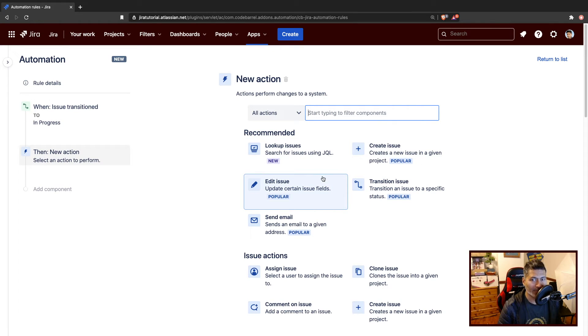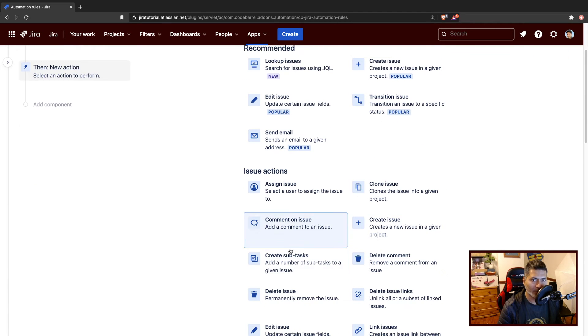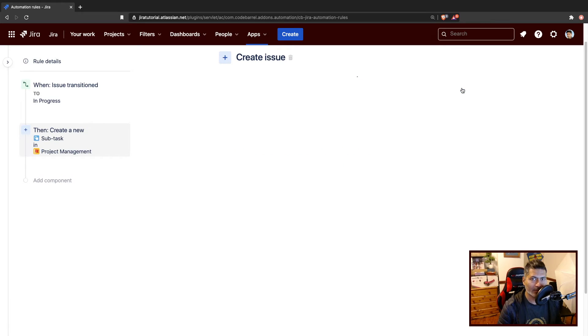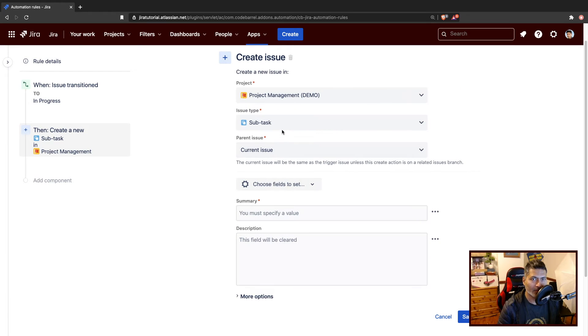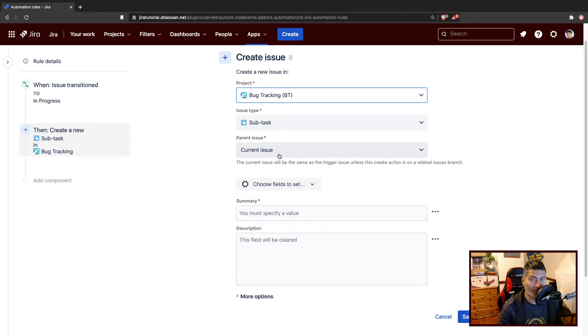Now when you create a subtask, let us see what all we can do. When you create a new subtask, you can define the subtask type and the project. Let's say the project is bug tracking.